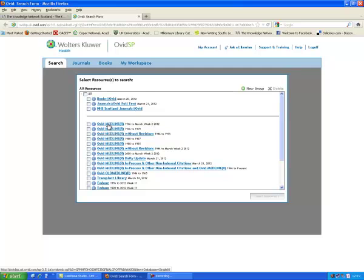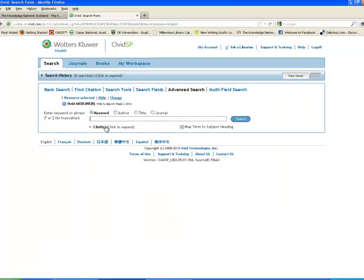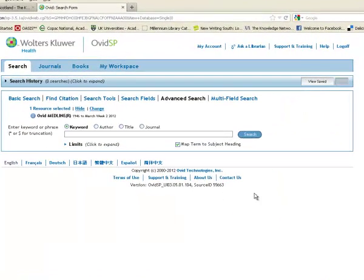Now, don't worry too much about the very old start date. It's very easy to limit your search to newer dates once you're in there.